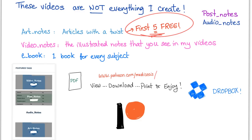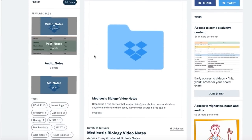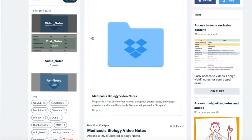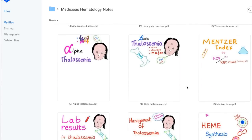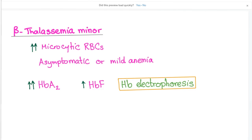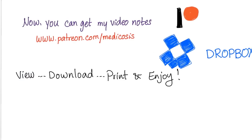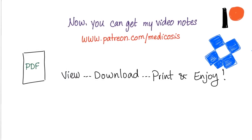You'll find an article about the subject of today's video. Did you know that you can go to my Patreon page, click on video notes, and choose hematology, for example? You'll see all of my hematology notes — there are about 150 of them. You can download them, print them, view them, do whatever you want. Go to patreon.com/medicosis.